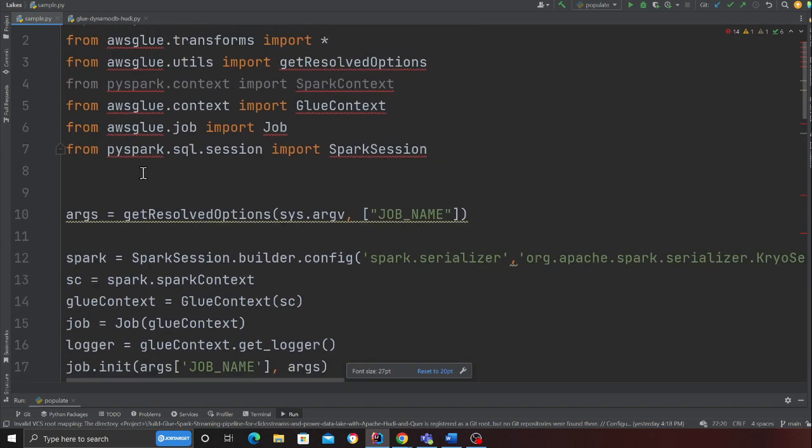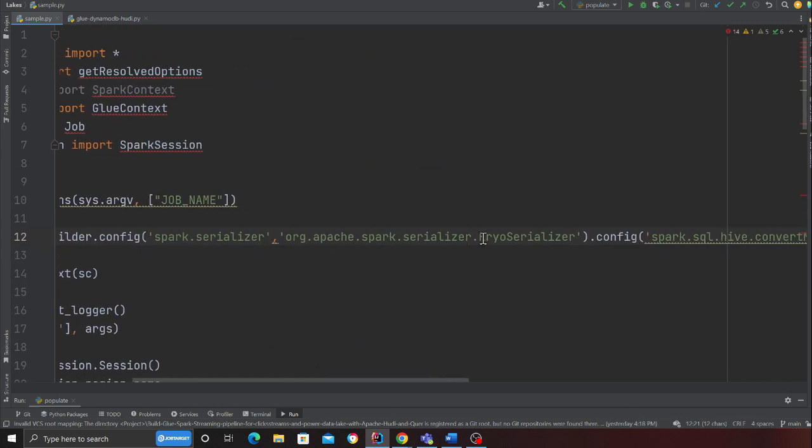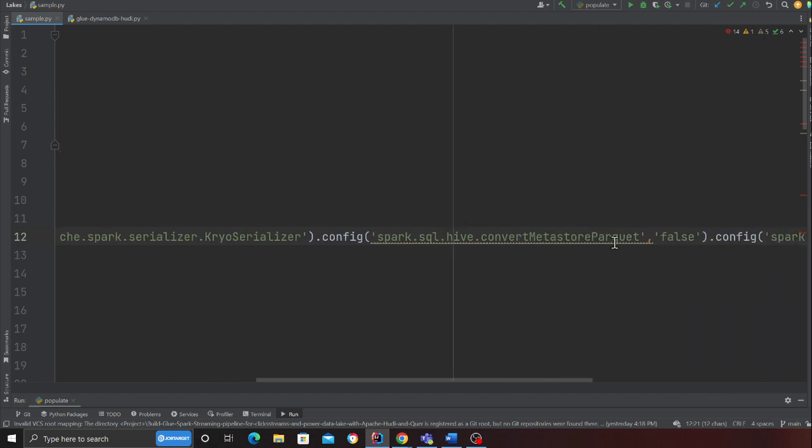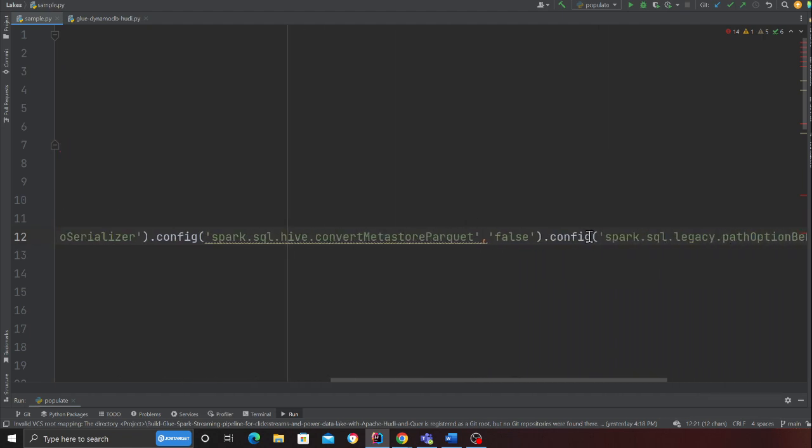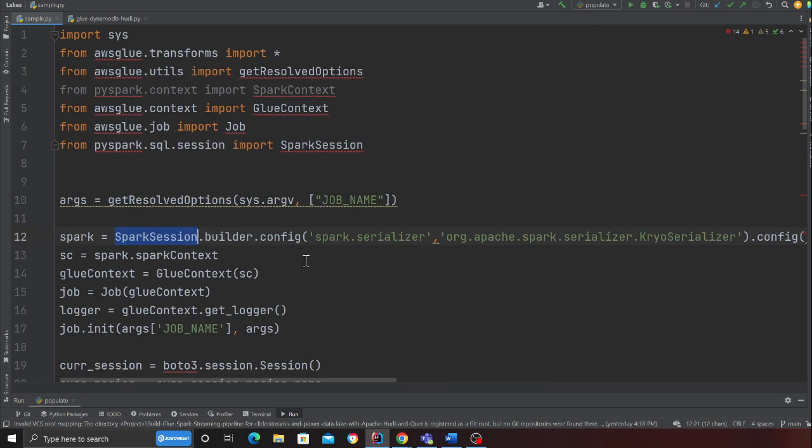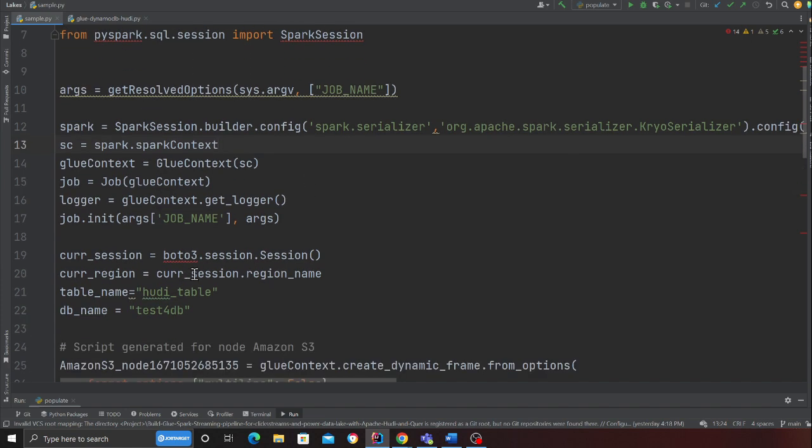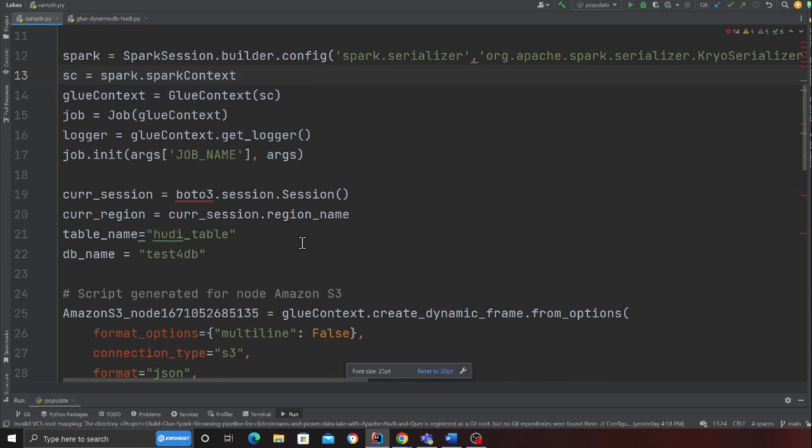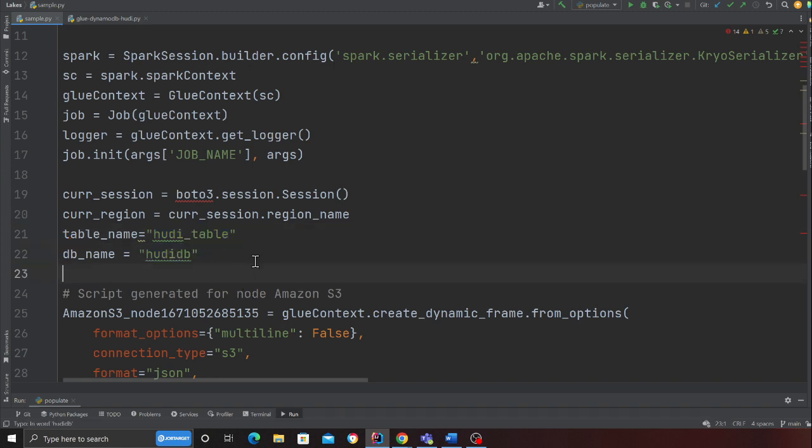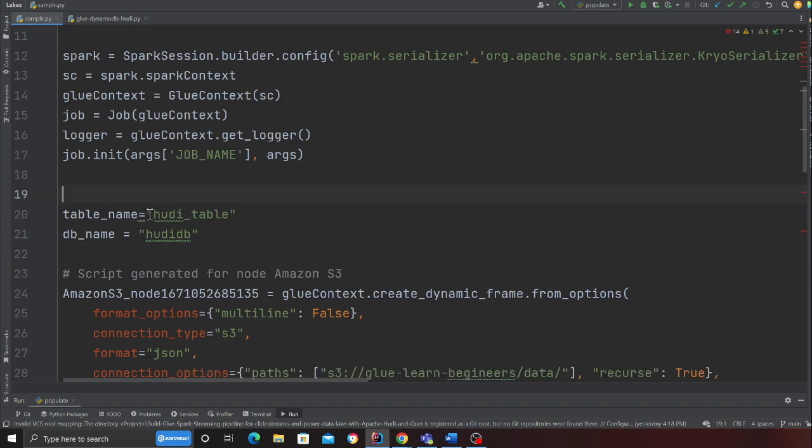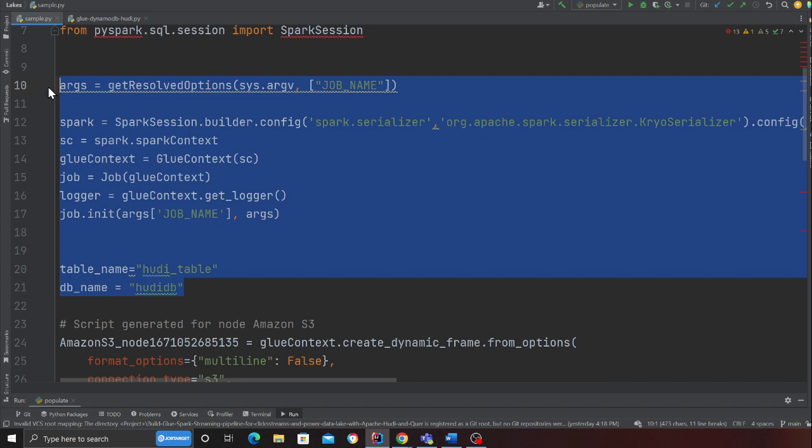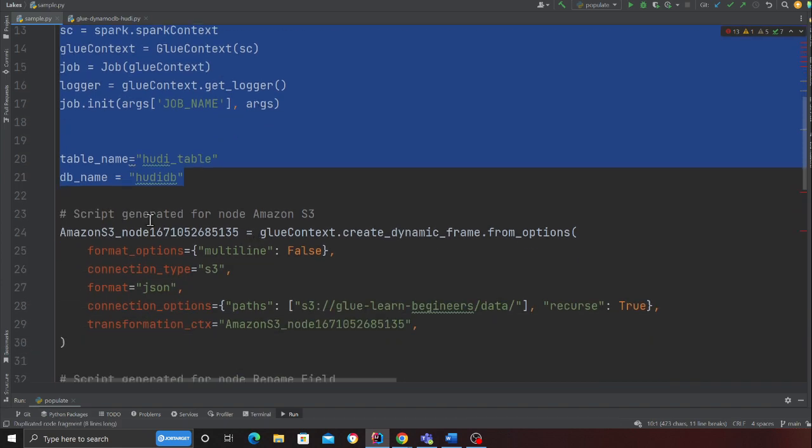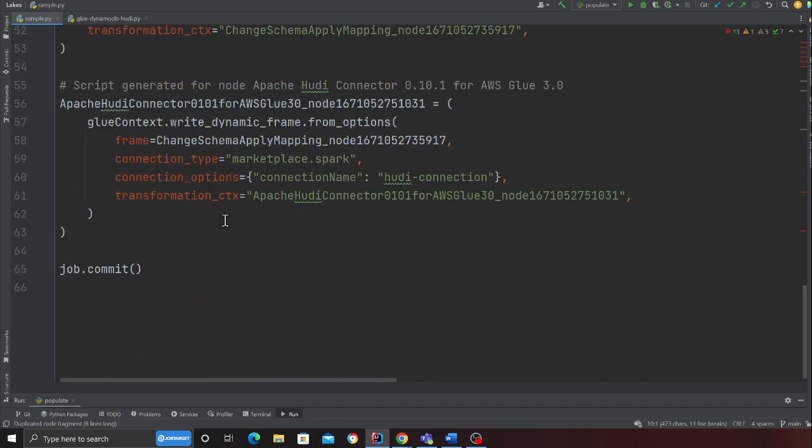From pyspark.sql.session import SparkSession. That is something that is not there, so I'll add it over here on line number seven. Now from line 10 to 15 we are going to use this code. Basically we are creating our Spark session and here you can see I'm passing certain arguments—these are essential for Hoodie.